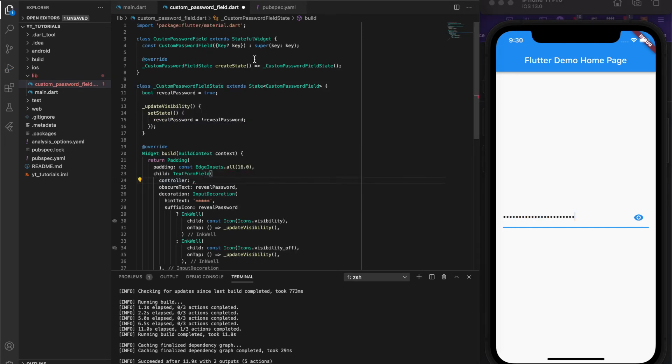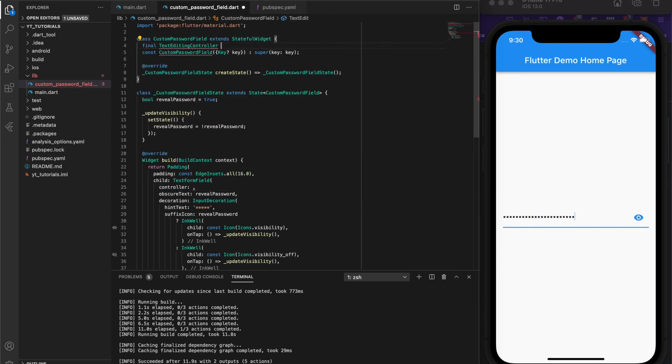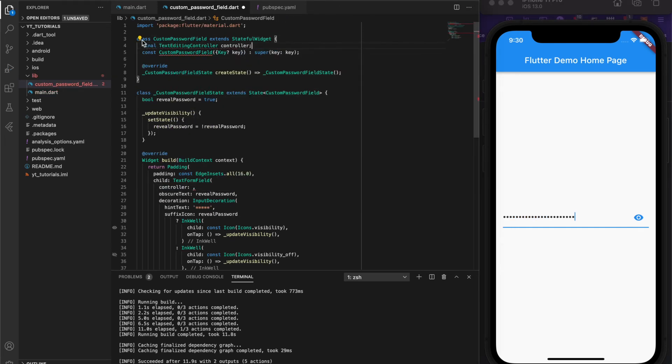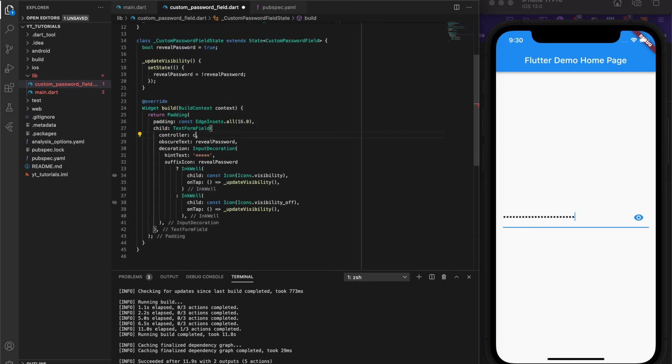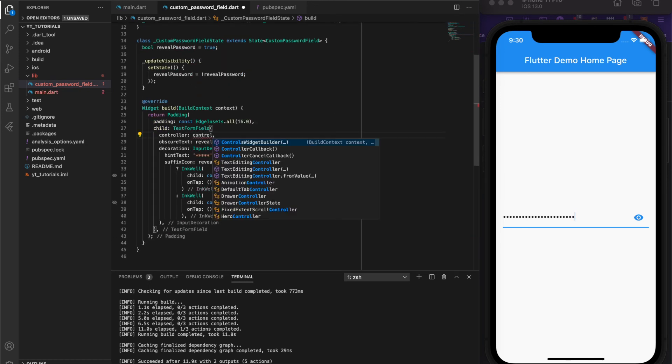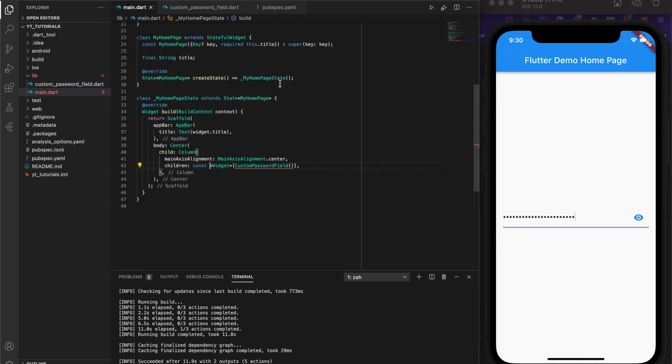Now, currently this widget looks exactly how we want, but there's no way of getting the text out of the field. To do this we'll add something called a text editing controller and add that as an argument to the constructor.